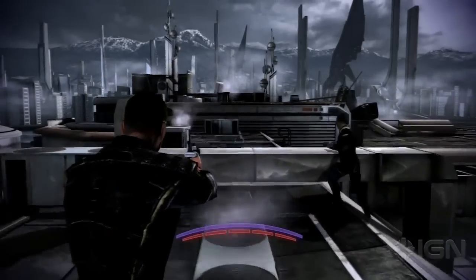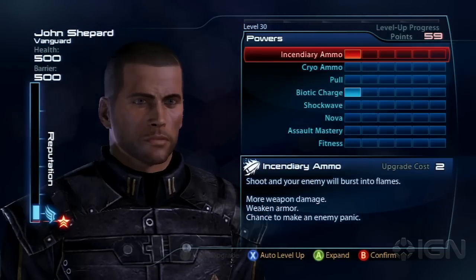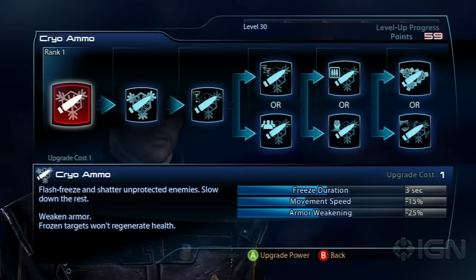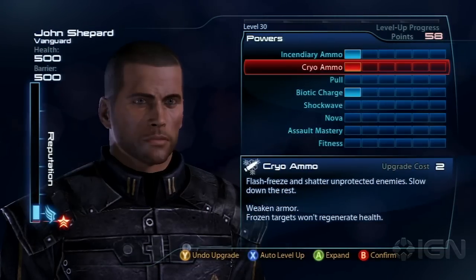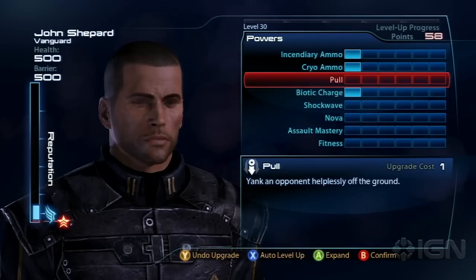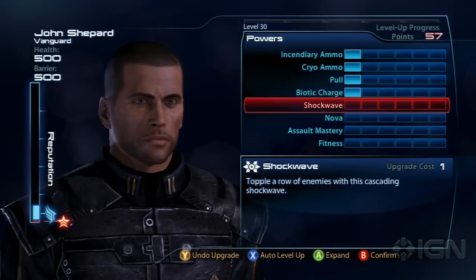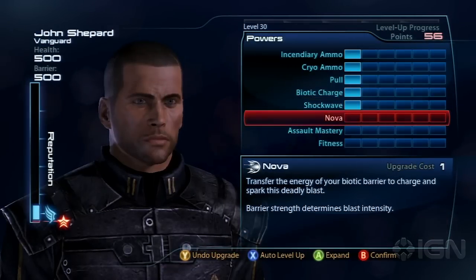We've jumped into the first mission. Let's go into the squad to see how many points we have. Two points have already been spent, so I'm given 59 points to start out for importing the character. The first thing I do is make sure I have all abilities — I put one point in every single ability so I have a full range of options when playing through the game.